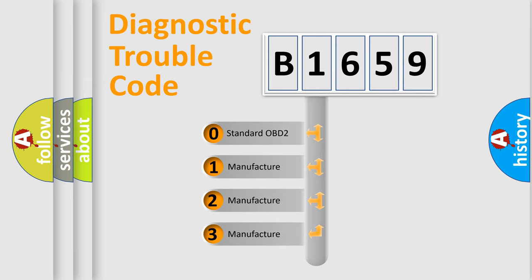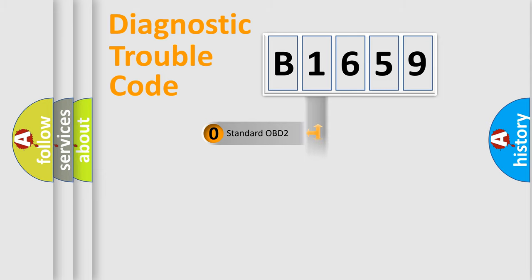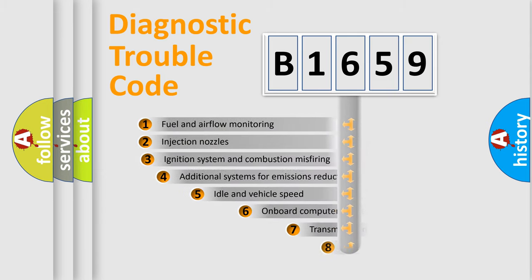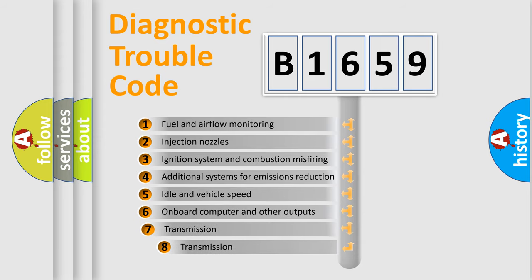If the second character is expressed as zero, it is a standardized error. In the case of numbers 1, 2, 3, it is a car specific error. The third character specifies a subset of errors.